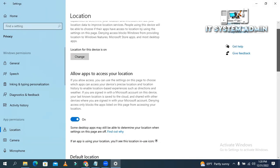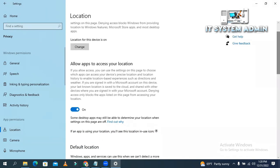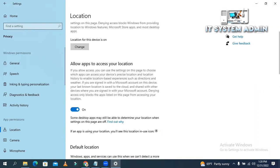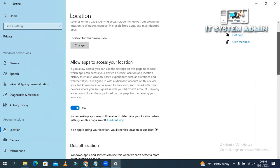Now, look, Allow apps to access your location is turned on. If you turn off, apps will not access your location.